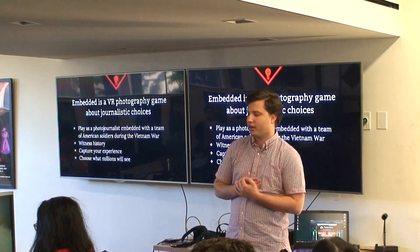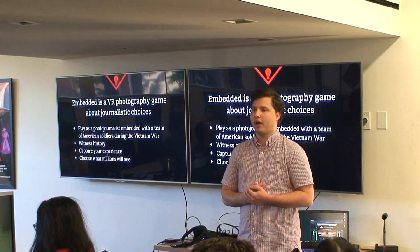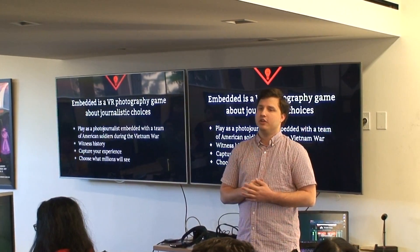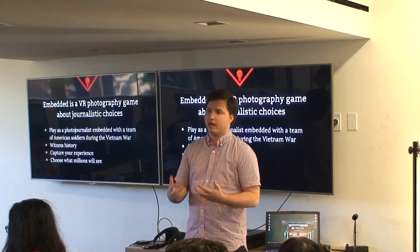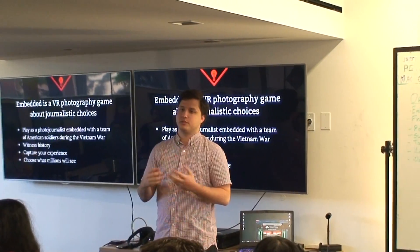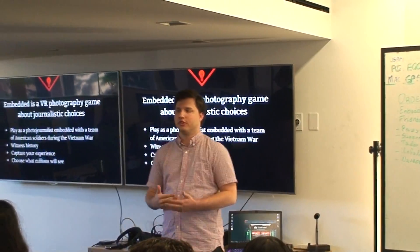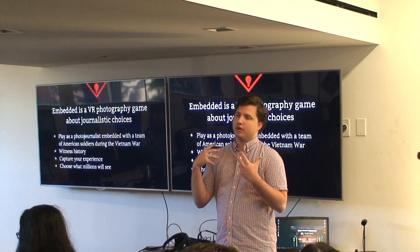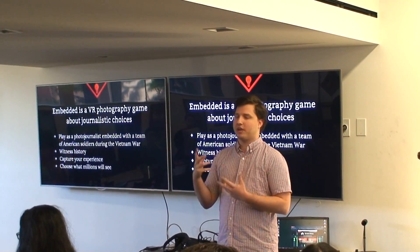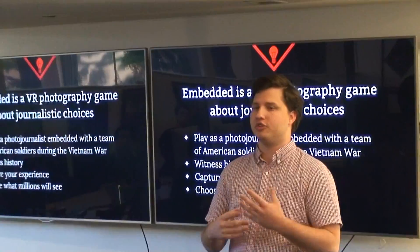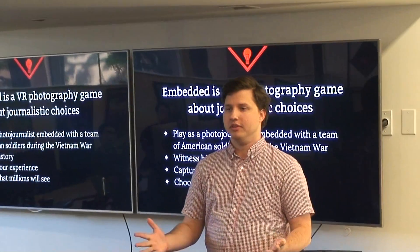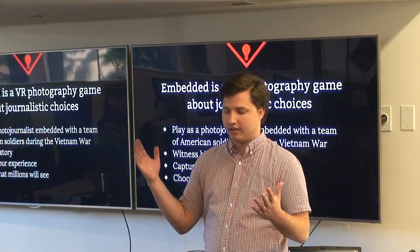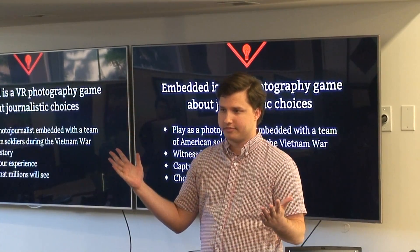Embedded is a VR photography game about journalistic choice. In Embedded, you play as an embedded photojournalist with a team of soldiers during the Vietnam War. You ride along with them, capture what you see, and choose what millions will see back home.